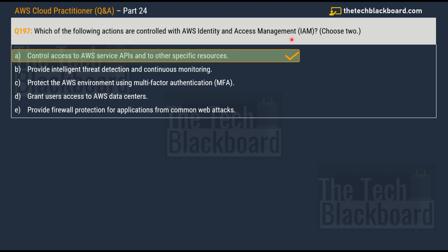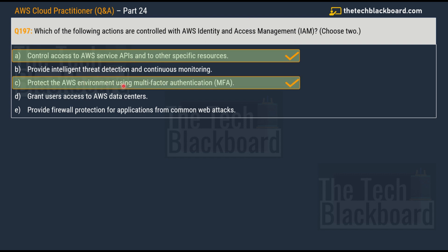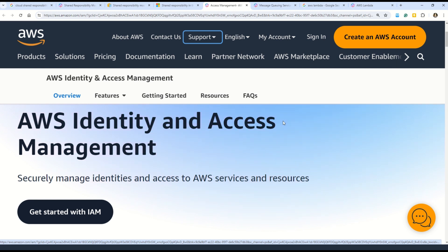IAM provides fine-grained control over what actions users and roles can perform within the AWS environment. The second correct answer is Option C — protect the AWS environment using multi-factor authentication (MFA). MFA is a security measure most of us encounter every day, for example the SMS OTP on your mobile, or apps like Microsoft Authenticator or Google Authenticator. IAM supports MFA, which adds an extra layer of security by requiring users to provide two or more forms of identification — a password and a temporary code from a virtual MFA device or hardware token.